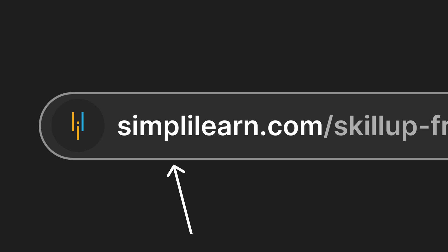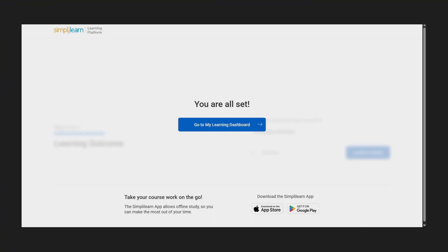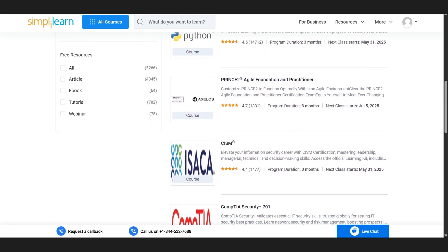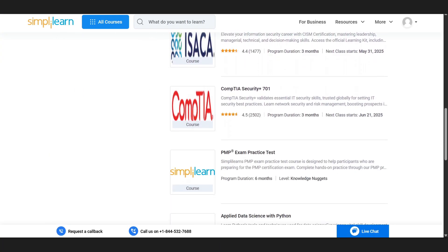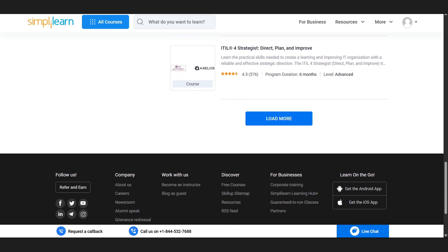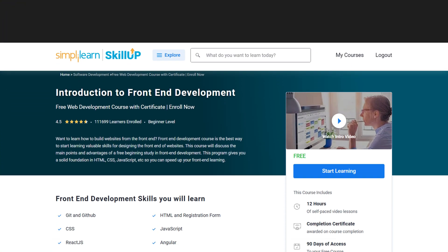So you've signed up at simplalearn.com slash SkillUp Free Online courses and created your free account. Boom, you're in. Now you've got access to over 400 free courses. But let's zero in on the good stuff. Web development. My top pick to kick things off? The introduction to front-end development course.